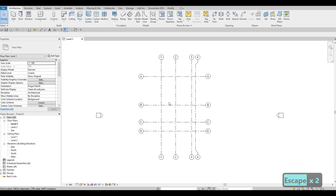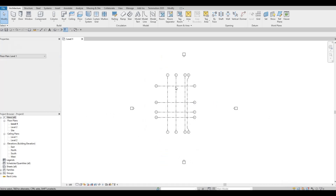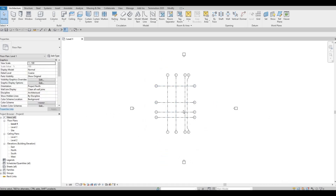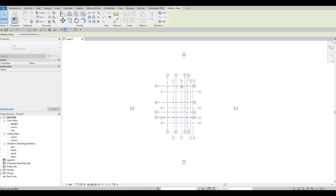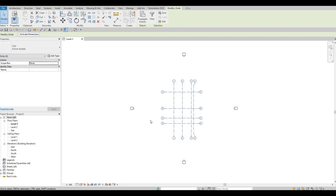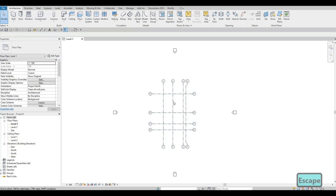Now we have everything added. We're going to move everything to the middle so that everything is centered. The reason we're moving this is so that everything will be seen from our elevation points. If you leave it here, everything you make won't be seen, so you need to move it. Press Escape a couple of times.